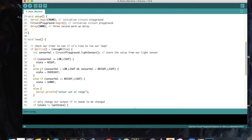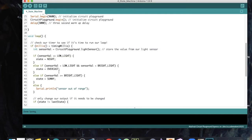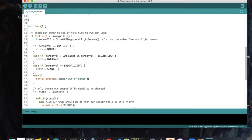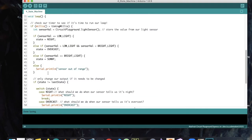In the else-if statement, if the sensor value is greater than low light and less than bright light — average light — we say it's overcast. Then another else-if: if the sensor value is greater than or equal to bright light, we set the state to sunny. Finally, we have an else statement to print if the sensor is out of range. Hypothetically this should never run, but it's always good to have a just-in-case state in case your sensor does something really weird.